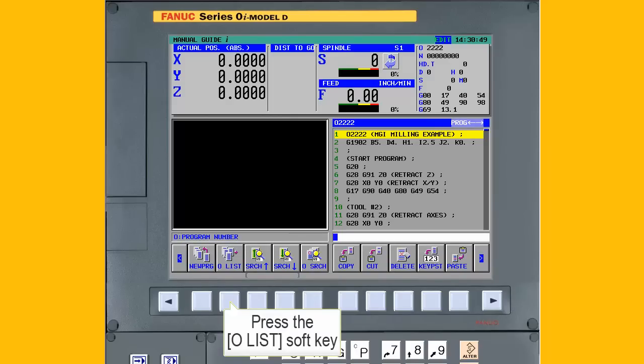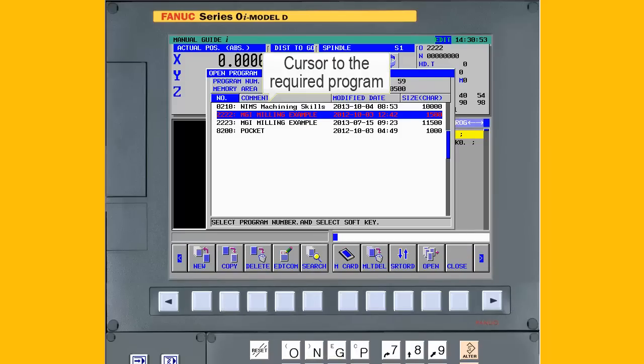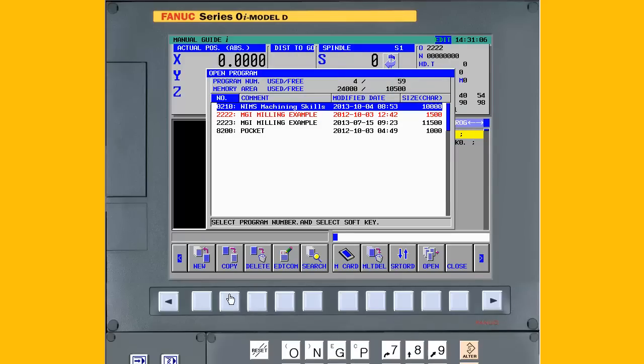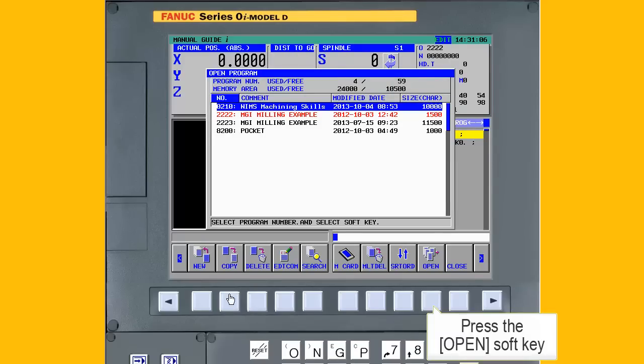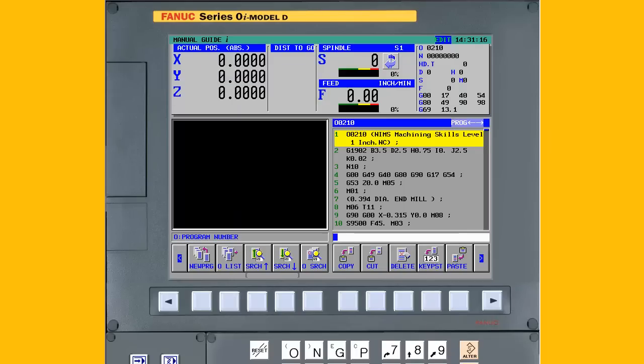Next, press the O-List soft key to show the available part programs and use the cursor keys to highlight the required program. Finally, press the Open soft key. The program is now displayed in the editor and you're done with Step 1.